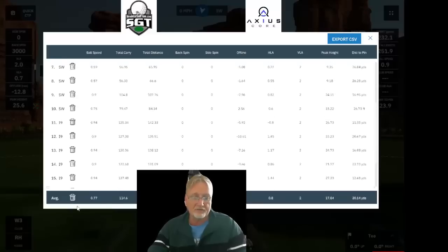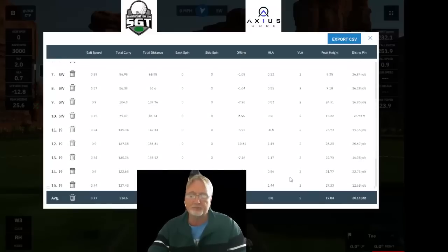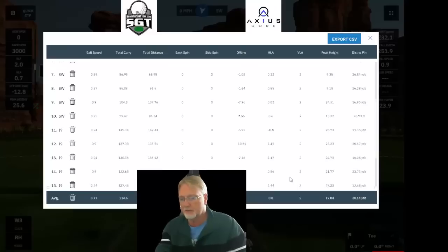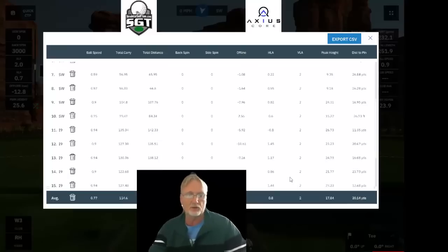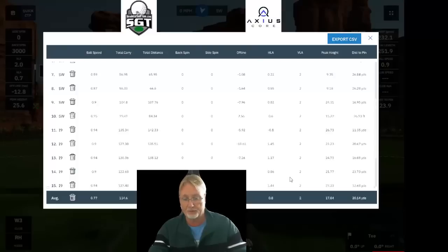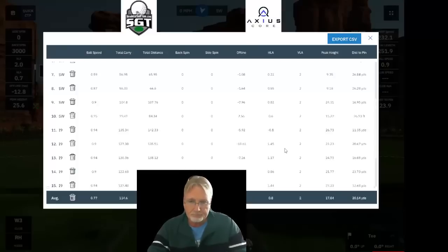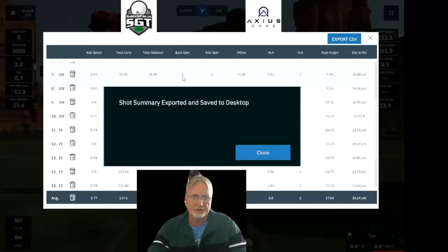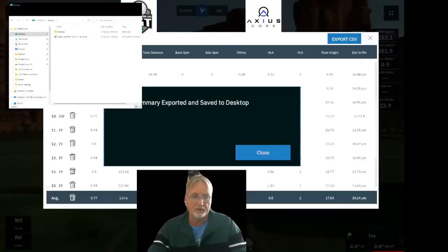Of course, the averages and numbers at the bottom will be pretty meaningless in this demo because we've used a sand wedge, an iron, and a 3-wood — not a very consistent picture. So let's export. Click export, and as you can see, it has been safely exported to our desktop. And there it is — perfect.